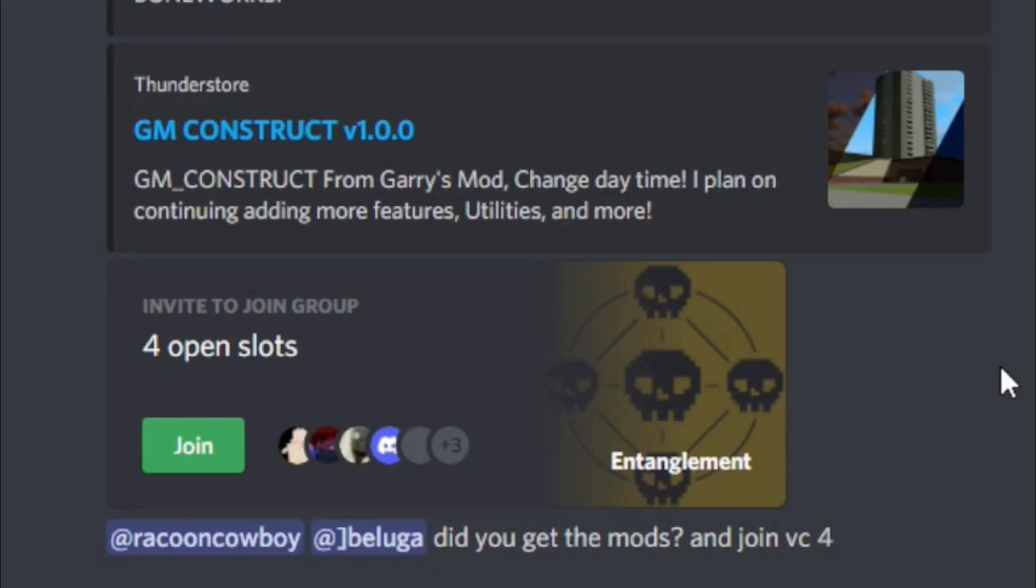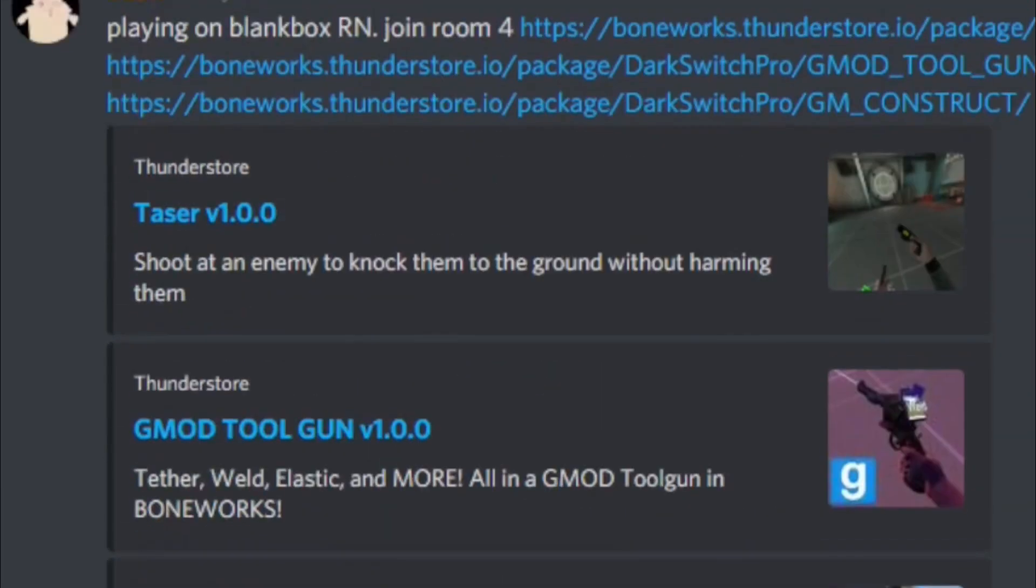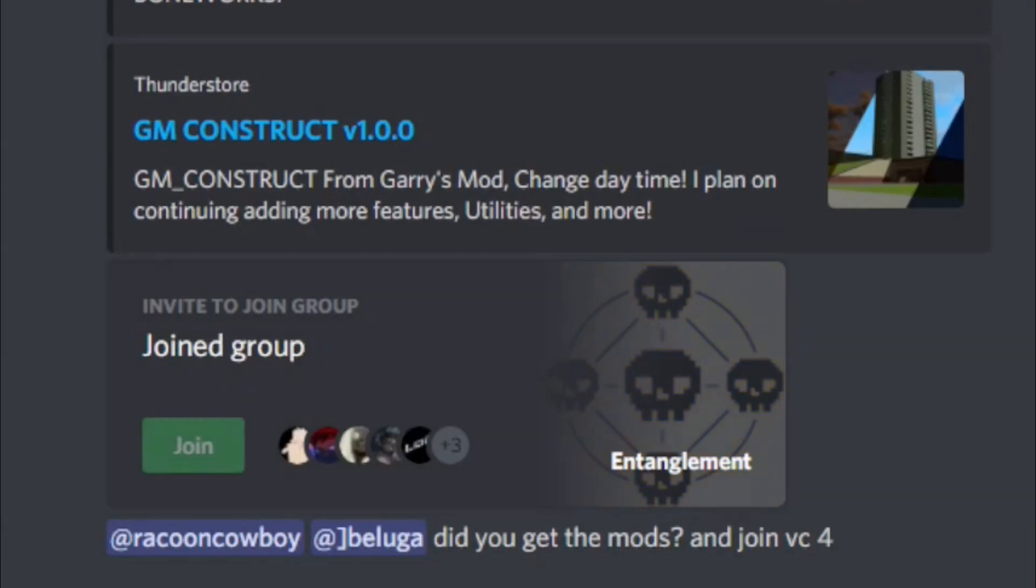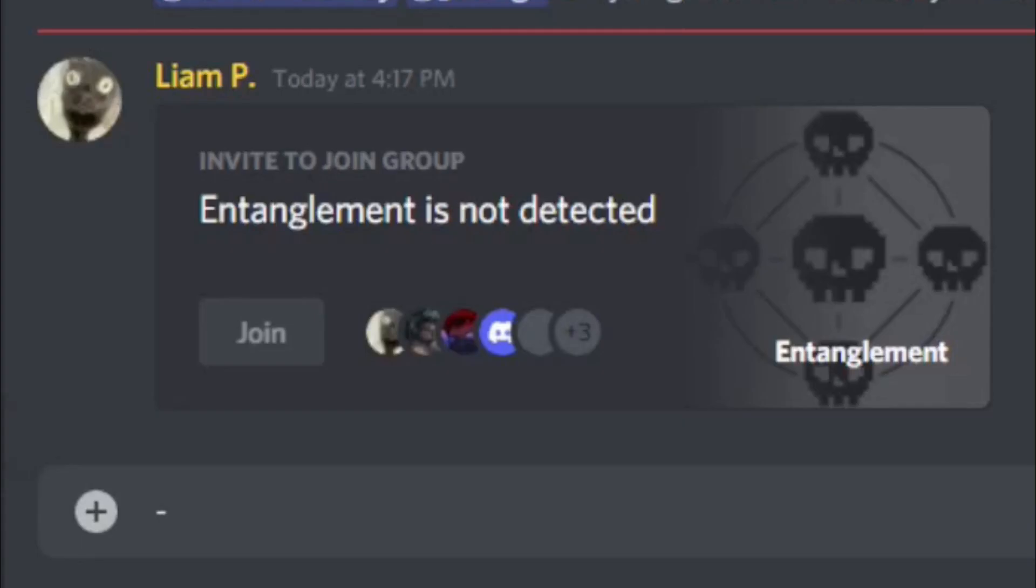So if you want to join a server, it's very simple. Just go to where an invite is sent and click Join. And now you'll see, in just a second, it'll load into whatever map they're on. If it's a custom map, you have to load it yourself, but it'll load into whatever map you're on, and you'll be in Boneworks Multiplayer.